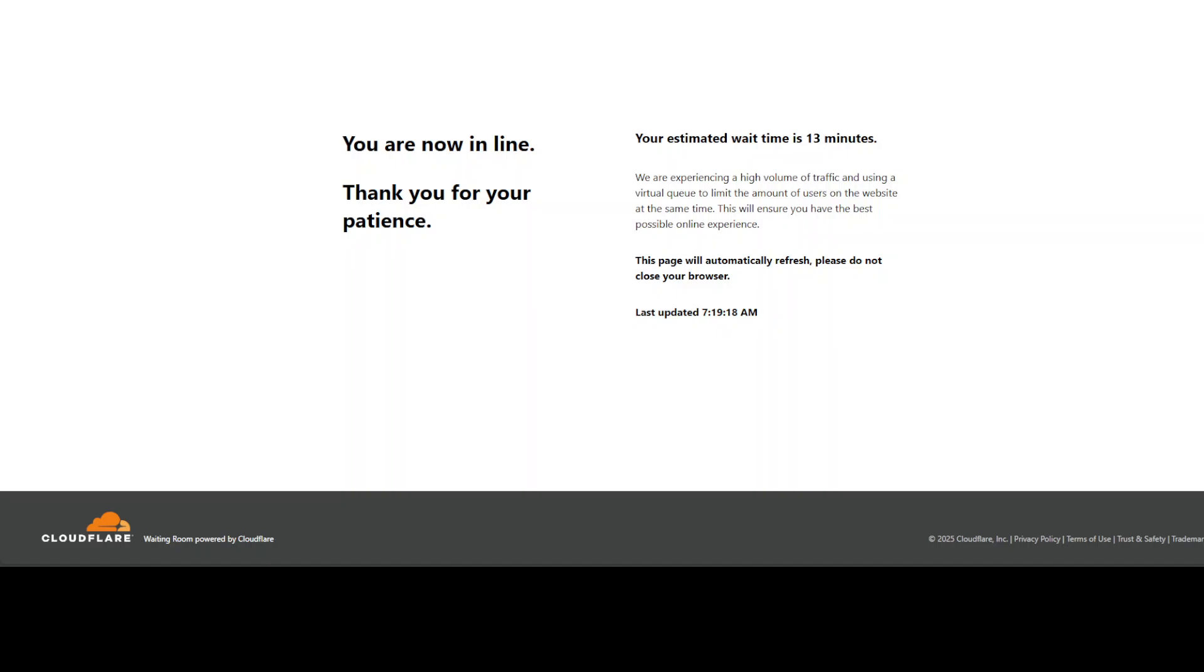Welcome back to your channel. We are live on Framework's website and as you can see, we are currently in a virtual queue with an estimated wait time of around 15 minutes. That's right, I have been waiting for the last 15 or so minutes.